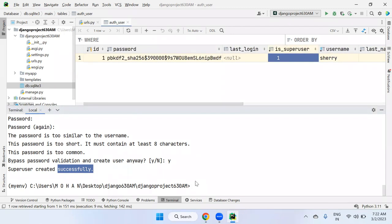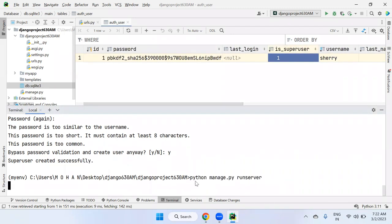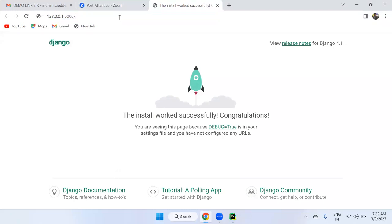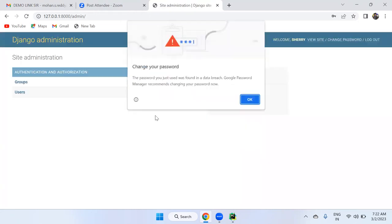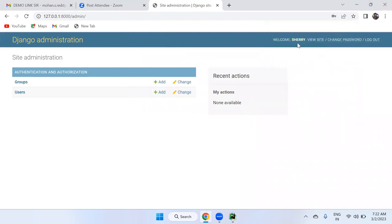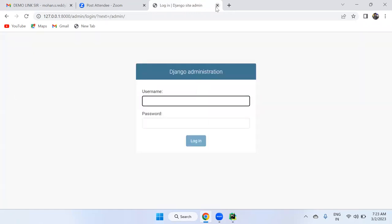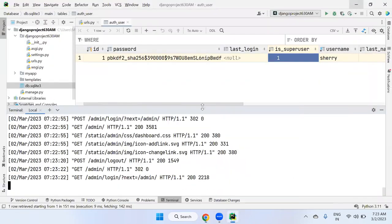Now run the server again. Click on the server link, go to /admin. The Django administration panel opens asking for username and password. Enter 'superuser' for both. We are logged into the Django admin panel. Welcome! The Django administrative panel allows you to manage database tables, users, groups, and everything related to the Django authentication system.